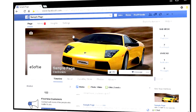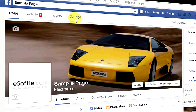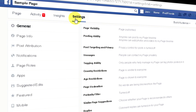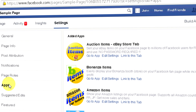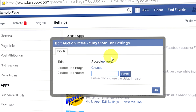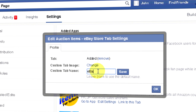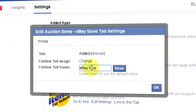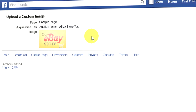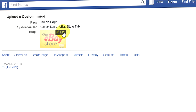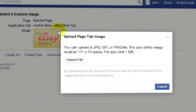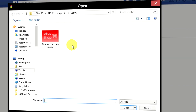To change your store button name, go to your Facebook page settings. Click apps, and then click change settings next to the app. Enter the new button name, and then click save. To change an image for this button, click change, then click edit button. Now select and upload a new image.